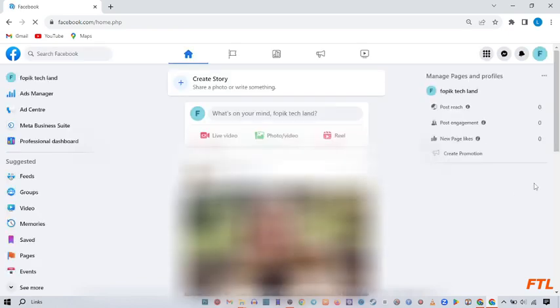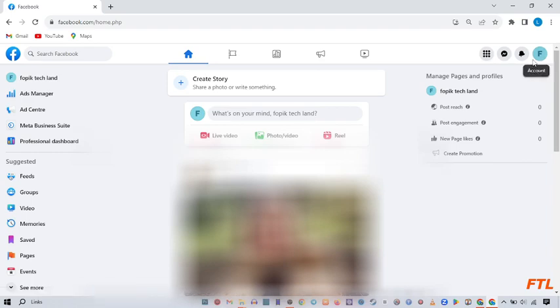When you open your Facebook, here on the top right side of your display, you see this option, account option. Click on it.